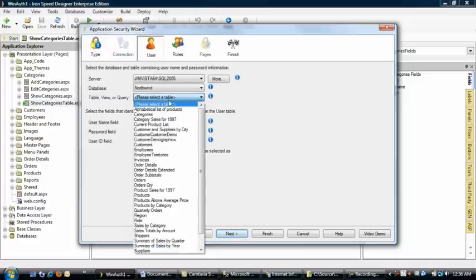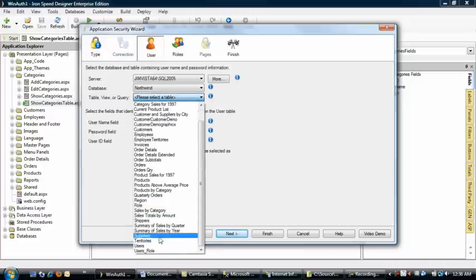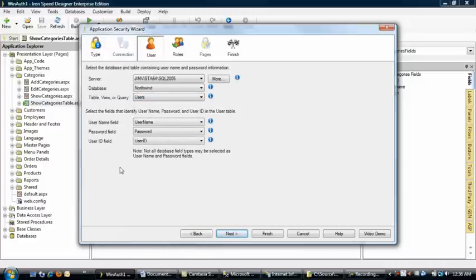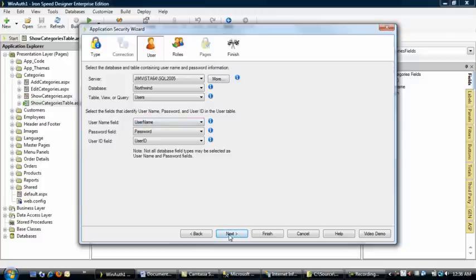We need to select the users table so that the username from that row is going to match the Windows username so that the user can be authorized in the system.